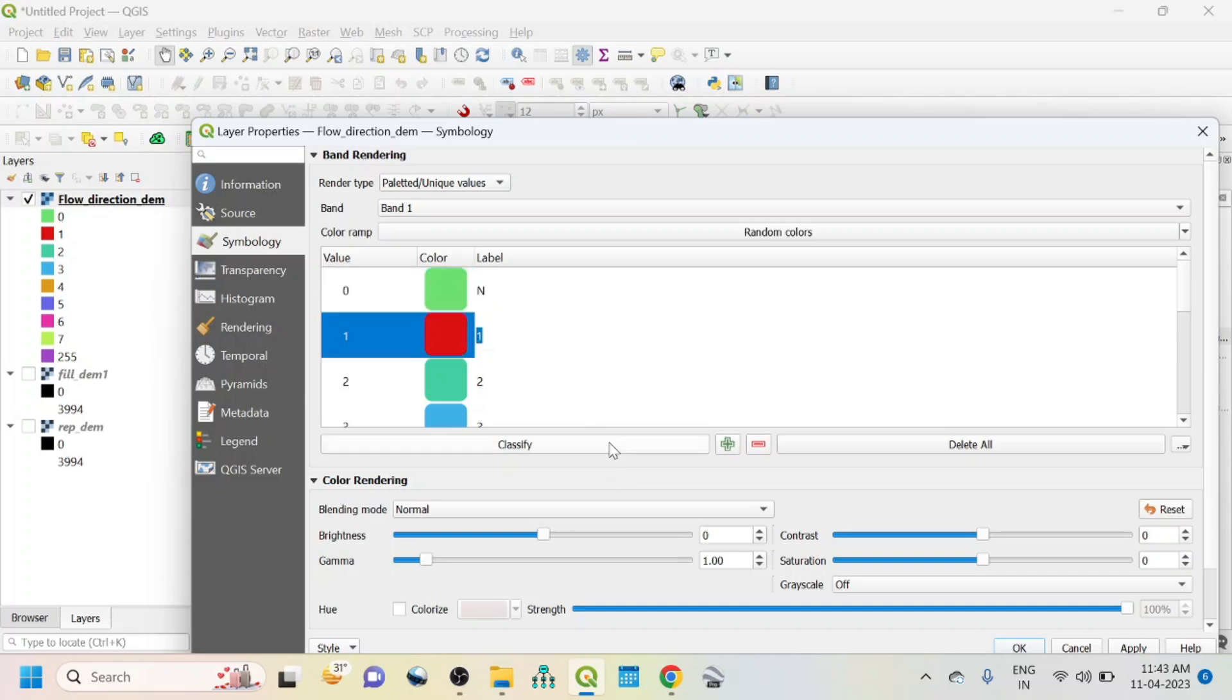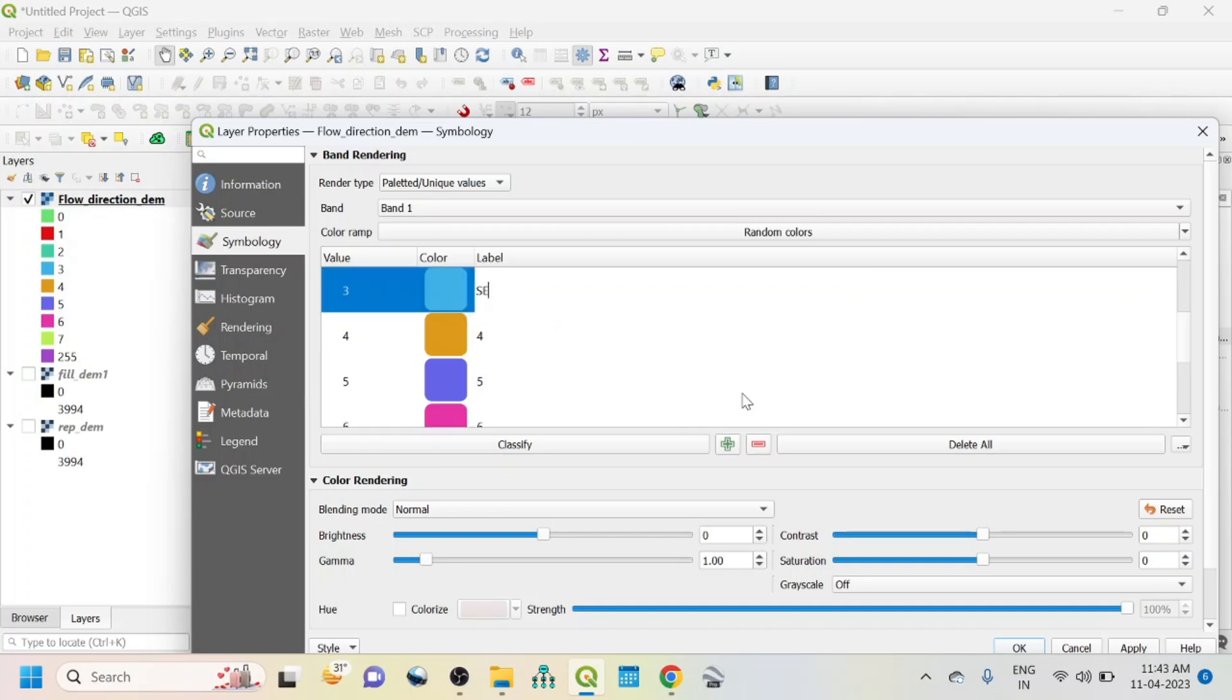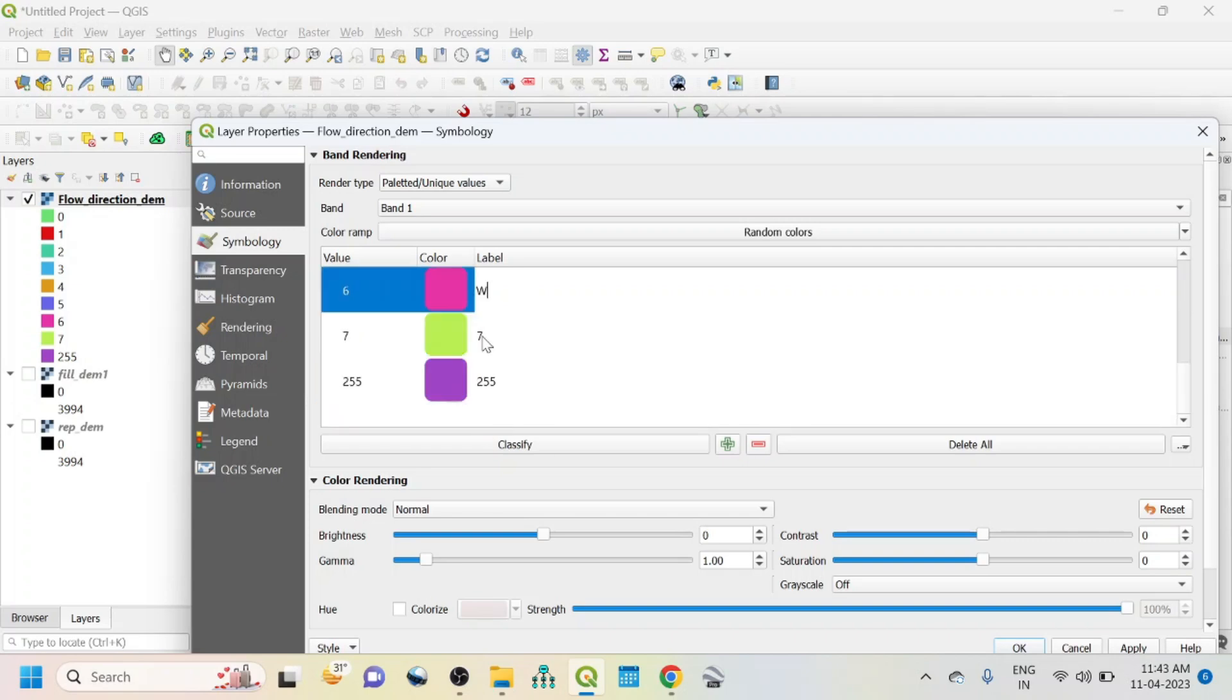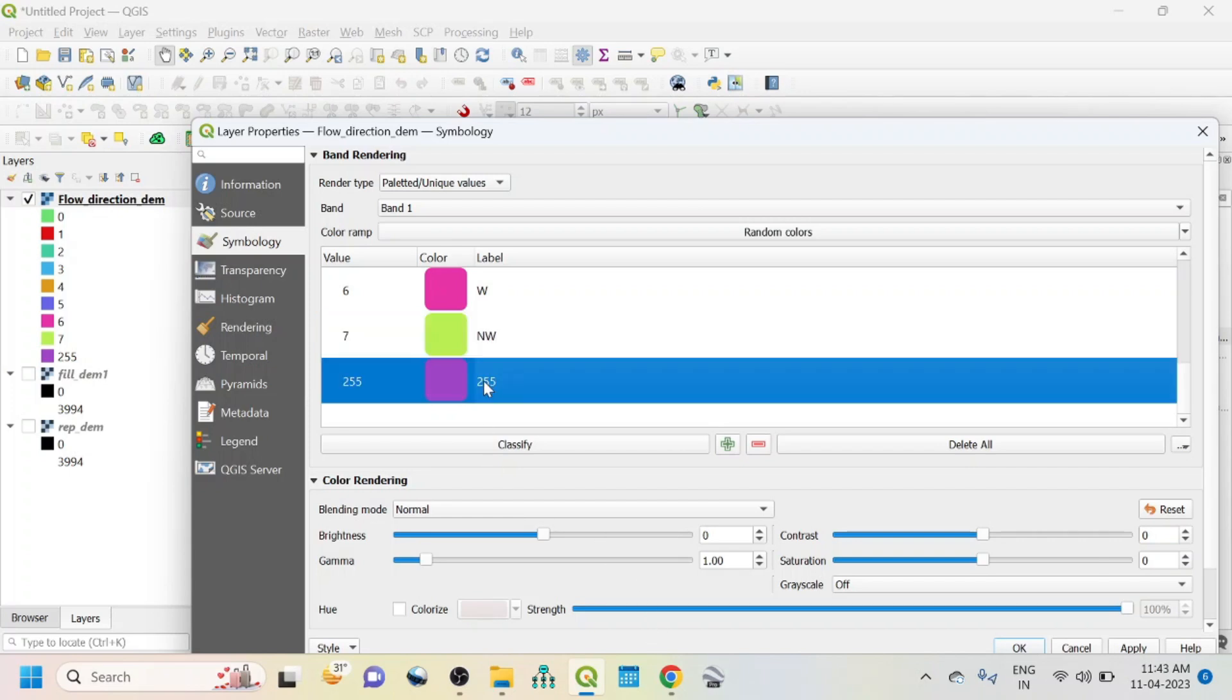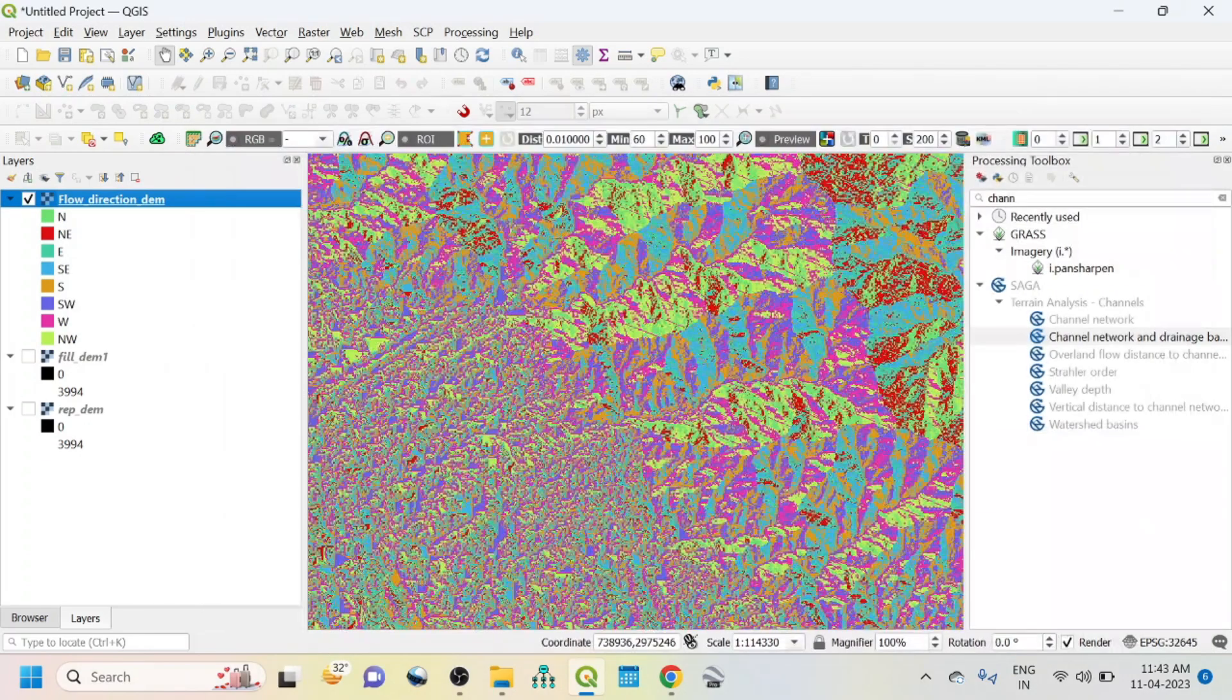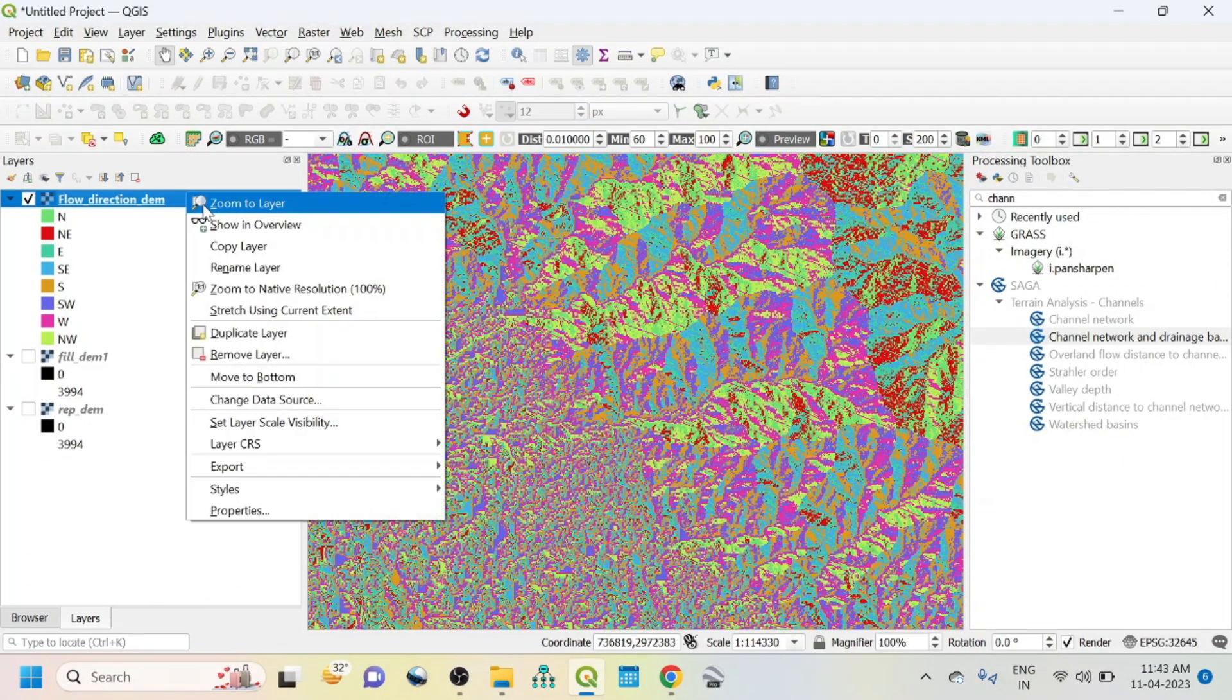One means northeast, NE. Then two means east. Three means southeast, four means south, five means southwest, six means west, seven means northwest. Last one is not required. Then click on apply and OK.